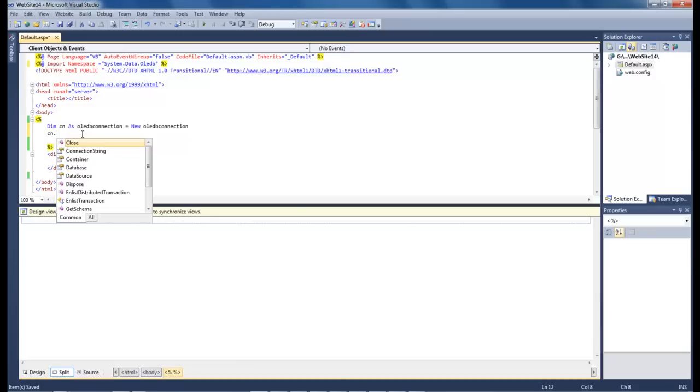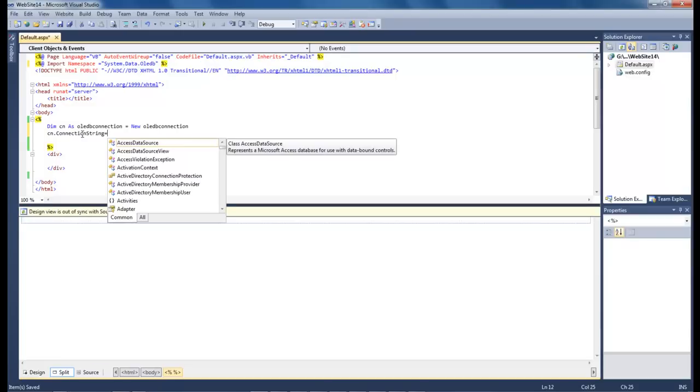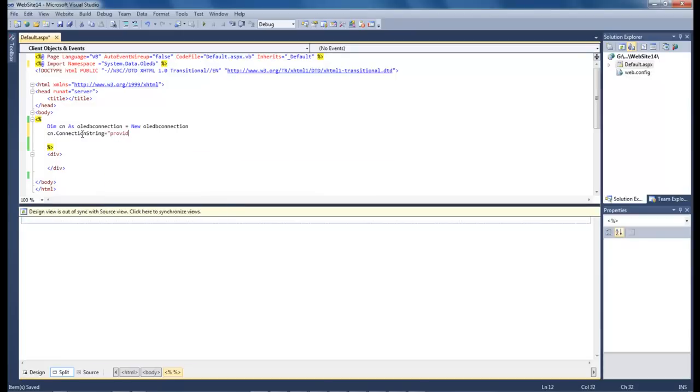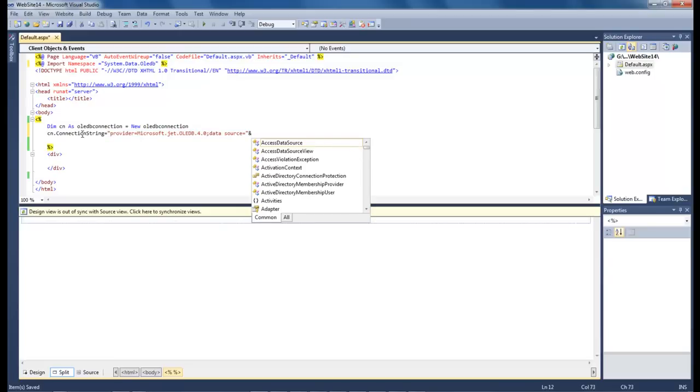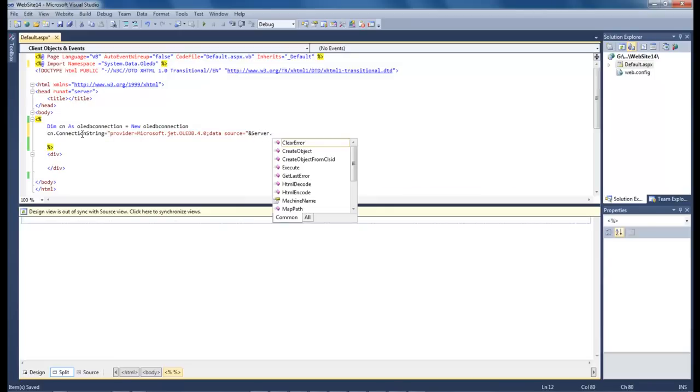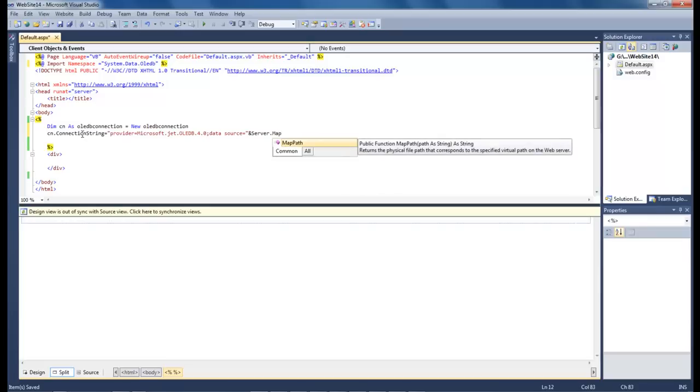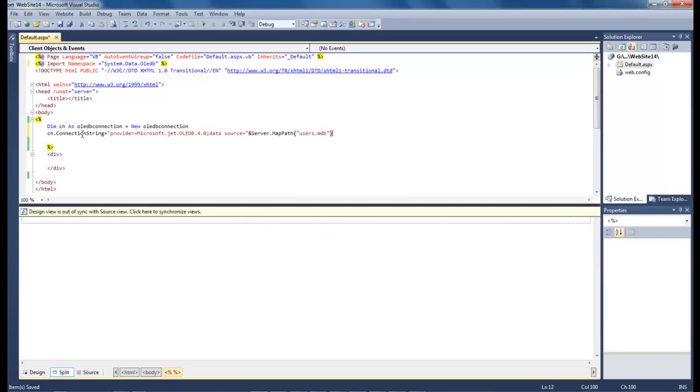So now let's come over here and type in cn.ConnectionString and that's going to be equal and we're going to do provider equals Microsoft.Jet.OleDB.4.0 semicolon data source equals and now we're going to type in our database so Server.MapPath and users.mdb.